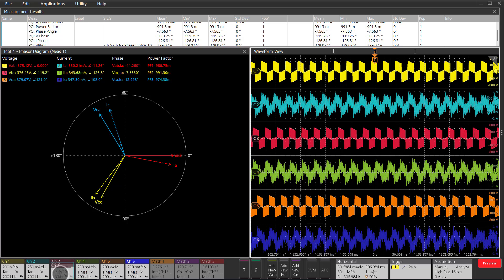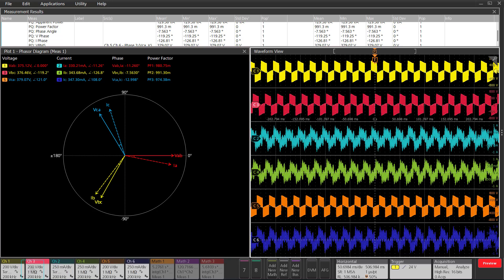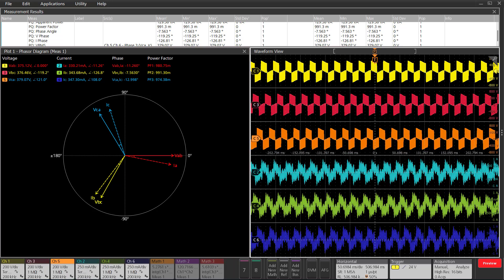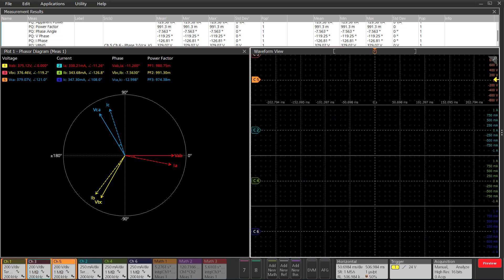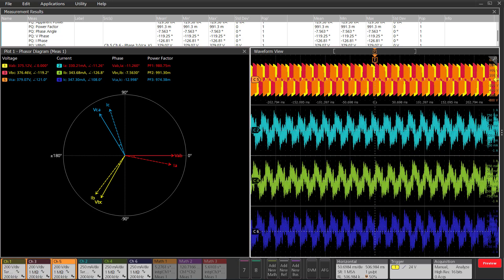I can either reorder my channels here on the bottom by putting 1, 3, and 5 next to each other, like so, or I can group them together so that they're overlaid. By dragging and dropping channels, I can go ahead and group them together. 1, 3, and 5 are now grouped.